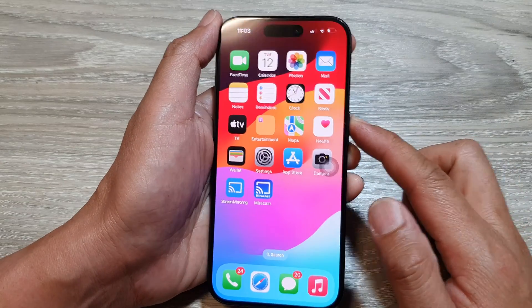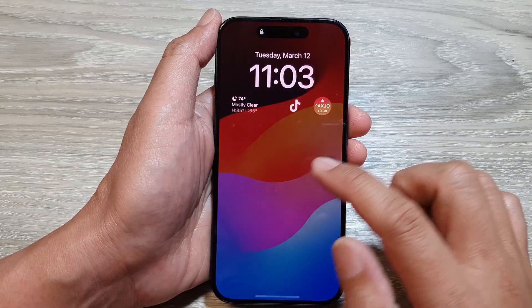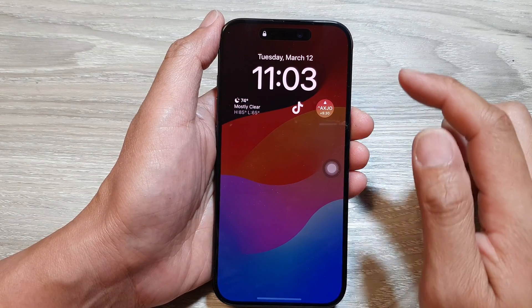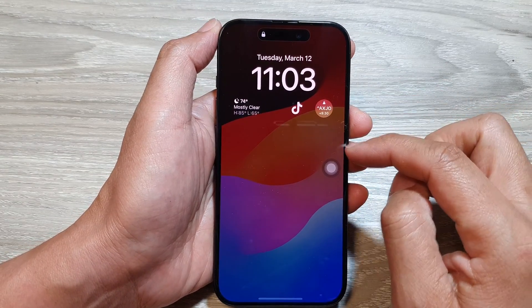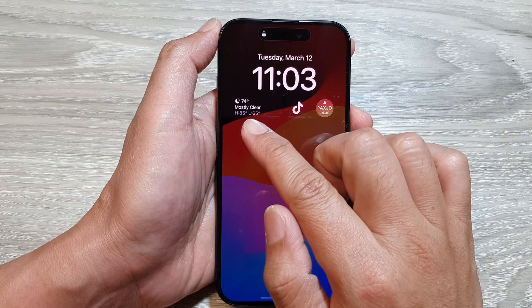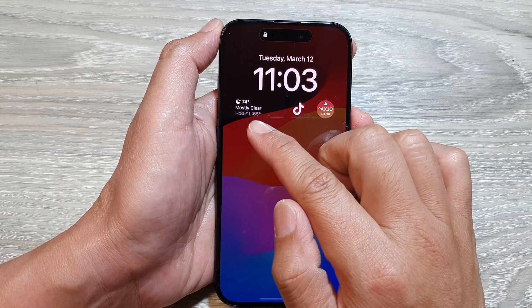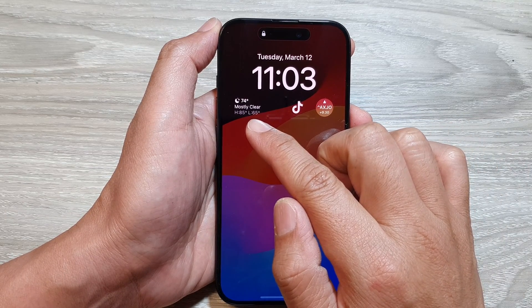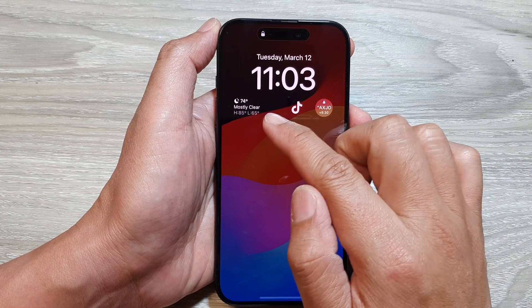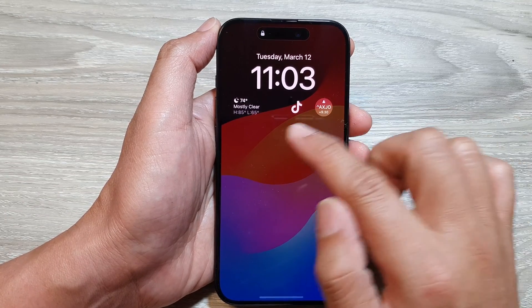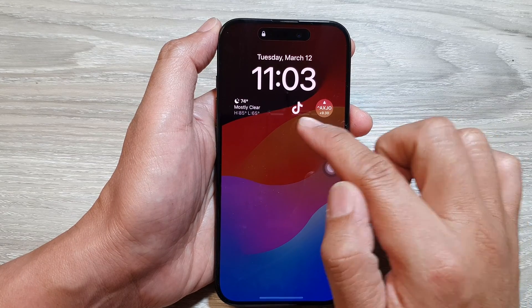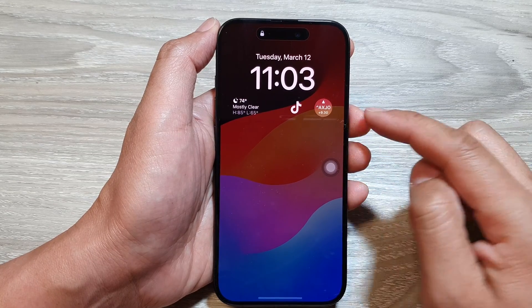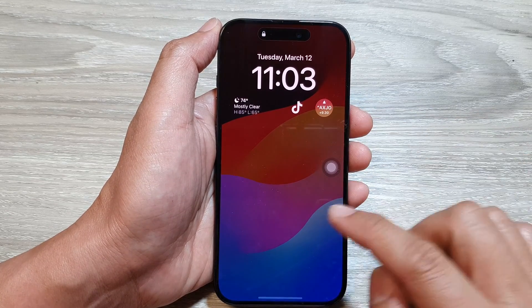After that, go back to your lock screen and you can see that once you have turned on that feature, you can now view your widget content on the lock screen. Here I've got the weather information, TikTok, and the stock price.